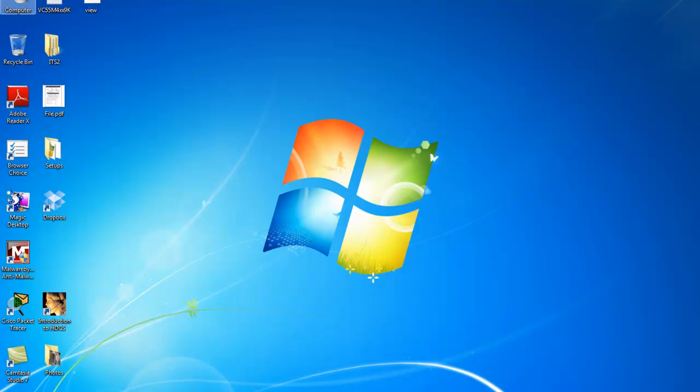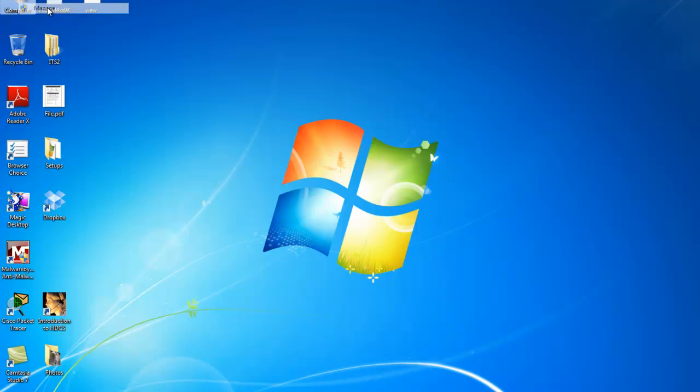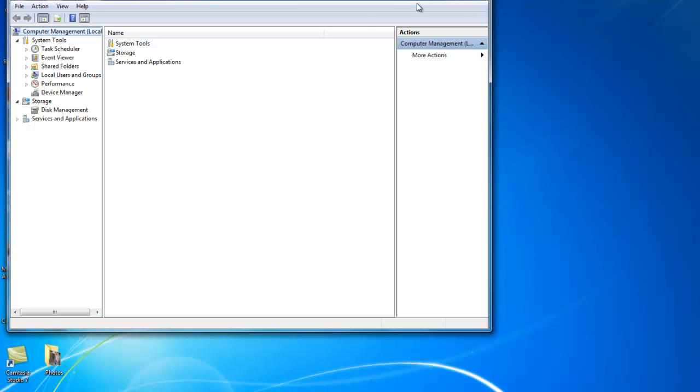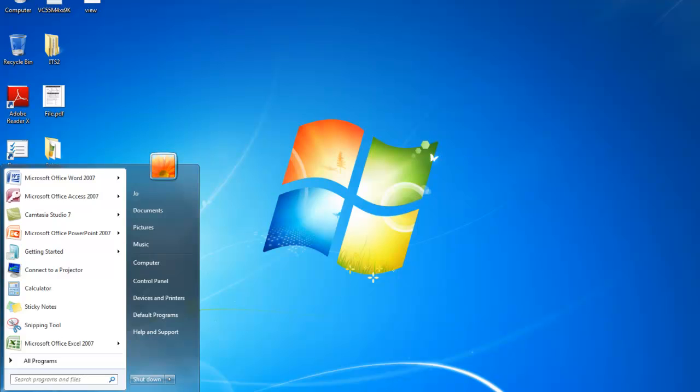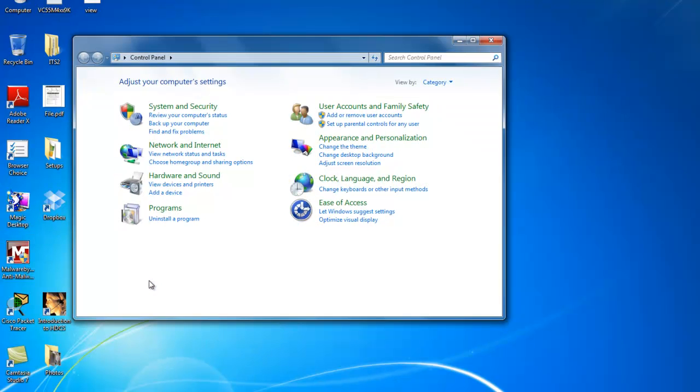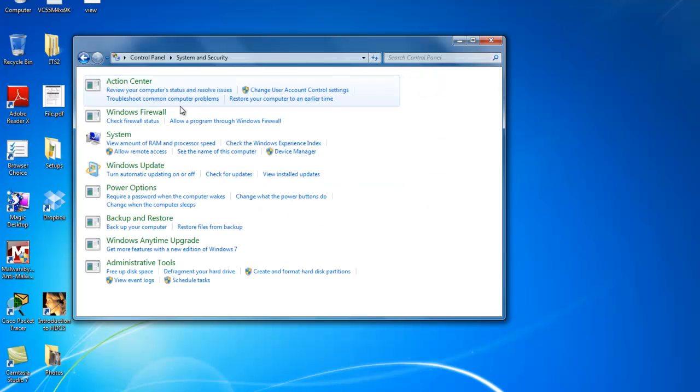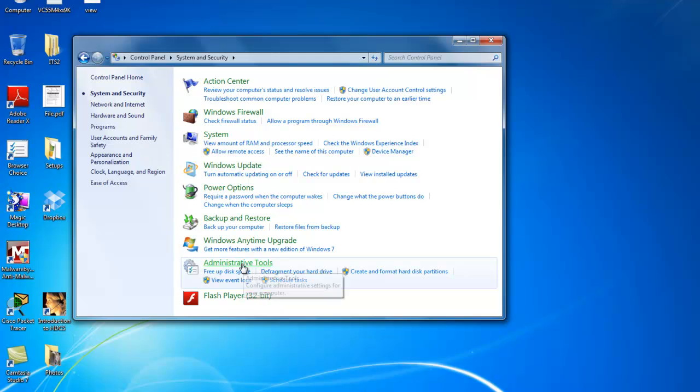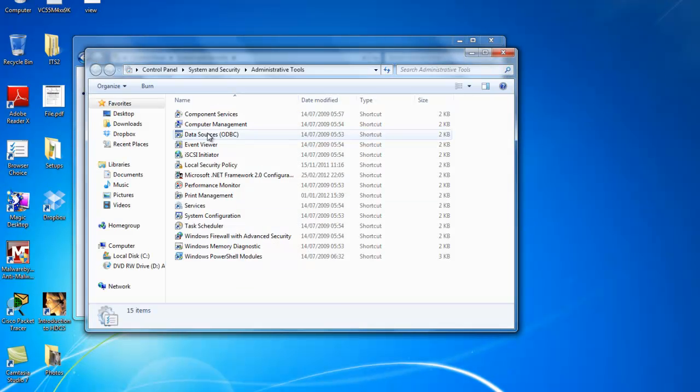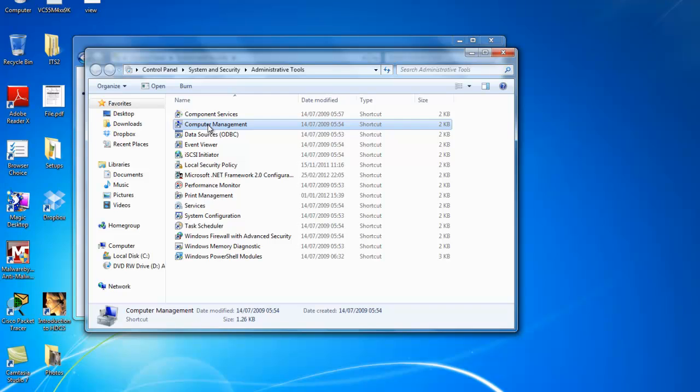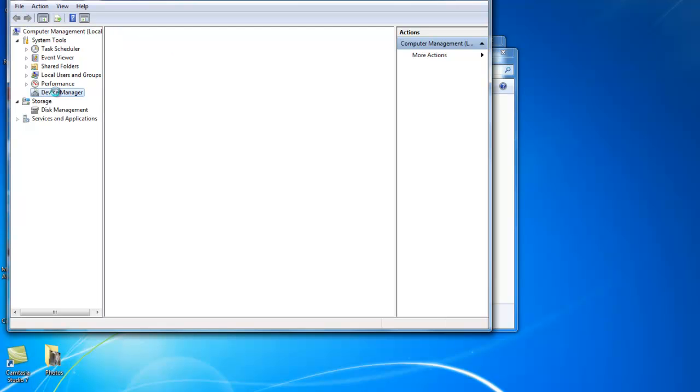If you have the My Computer icon on your desktop, right click it and select Manage. It will open up the Computer Management Utility. Alternatively, we go to Start Menu, the Control Panel, under System and Security and we will see the Administrative Tools are located down here. And click on Computer Management. In Computer Management, we see the Device Manager listed here to the left. Just select your Device Manager.